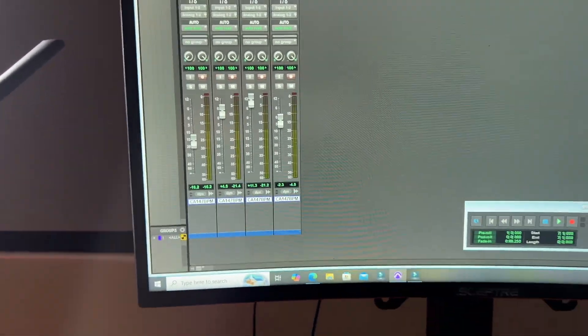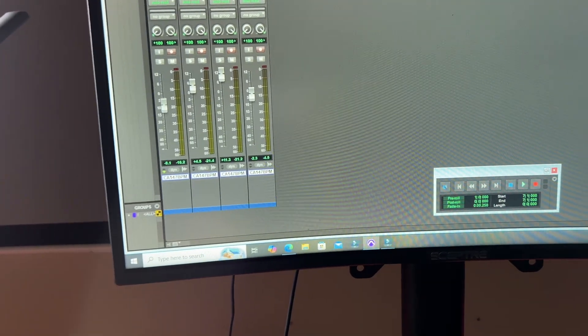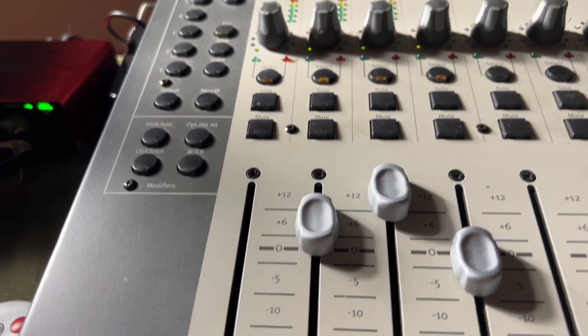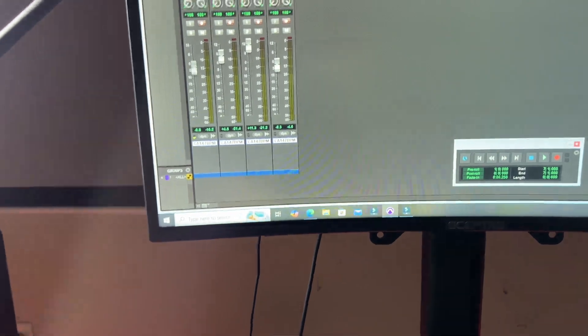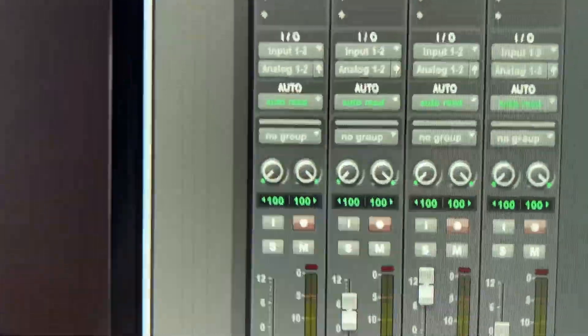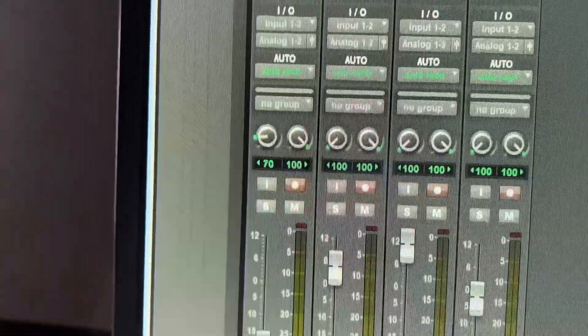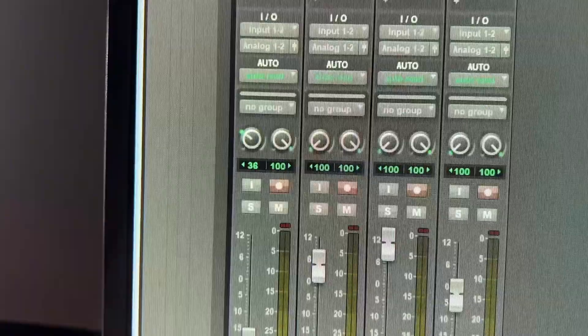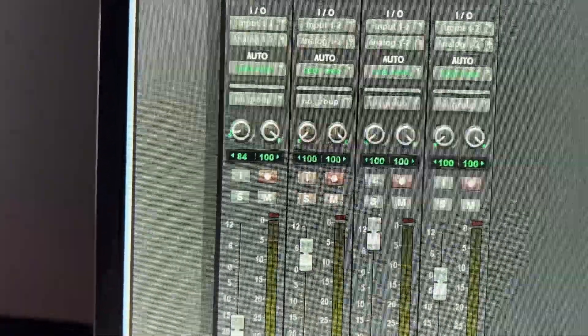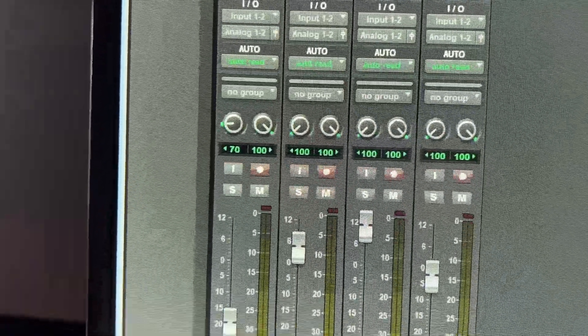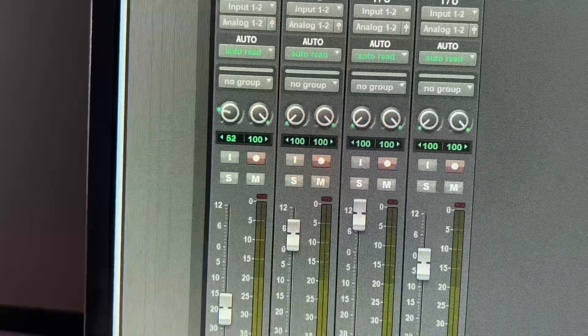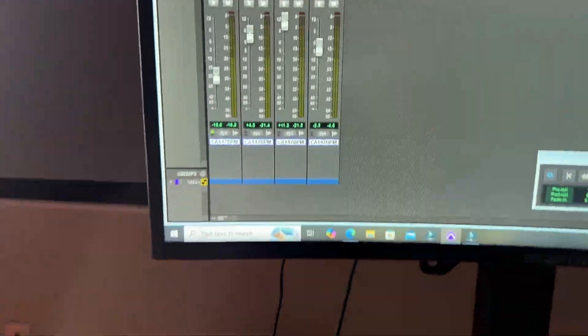So this is the mixer window, right? So watch me move the fader. The fader works great. And then watch me come over here. Let's adjust the pan. The pan works great. Absolutely great.